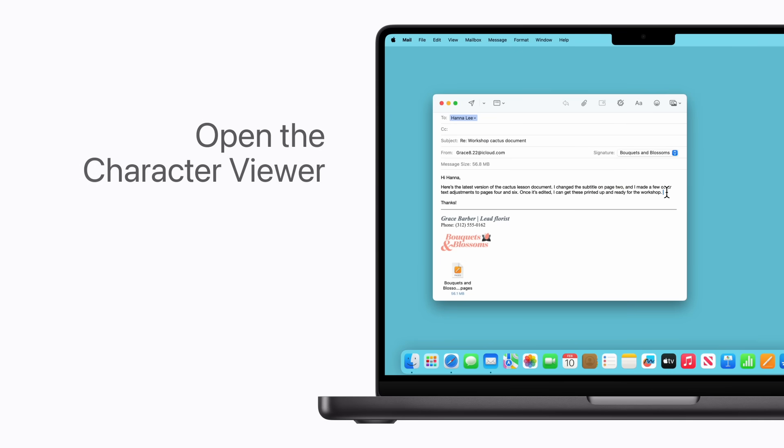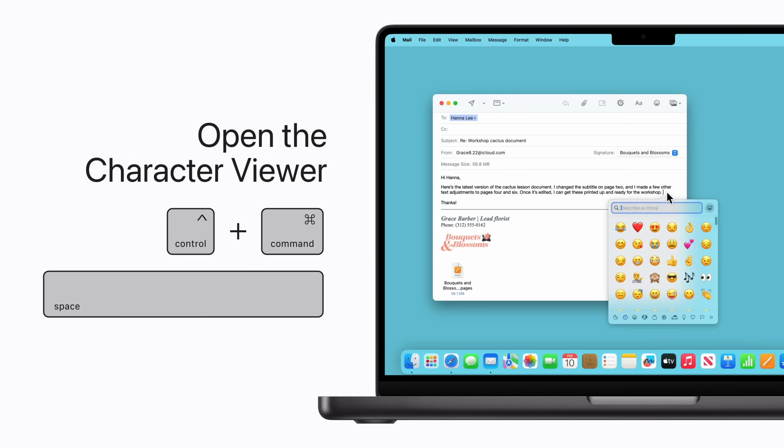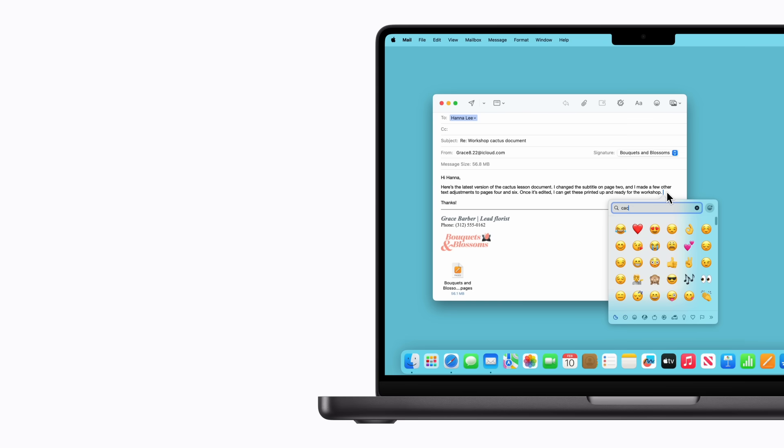You can quickly add an emoji and other symbols to a text field by bringing up the character viewer. Just press Control-Command-Spacebar and make your selection. We'll choose this cactus emoji.